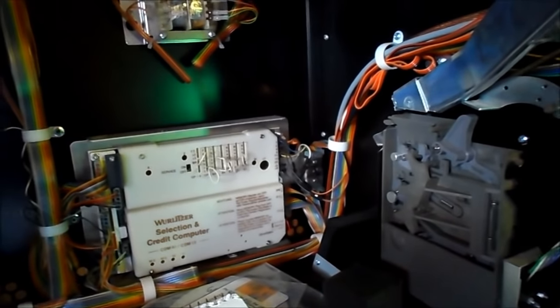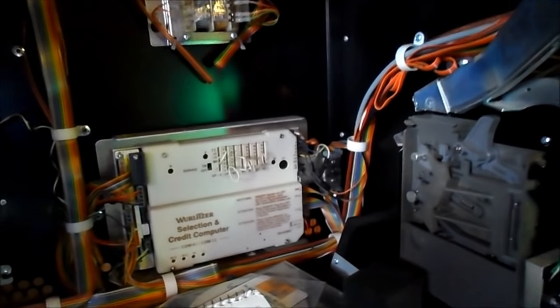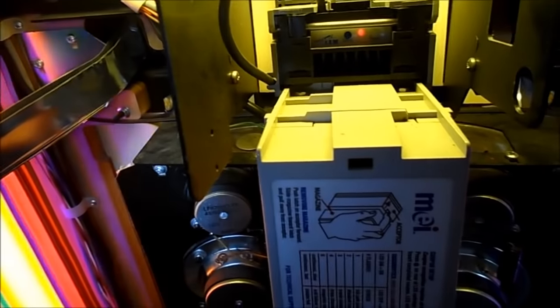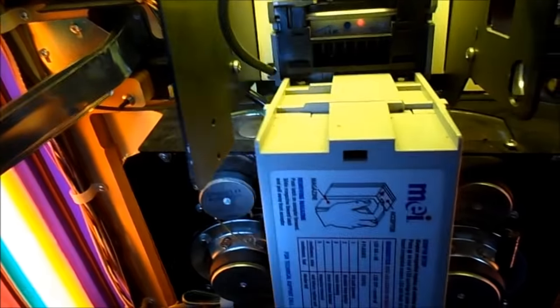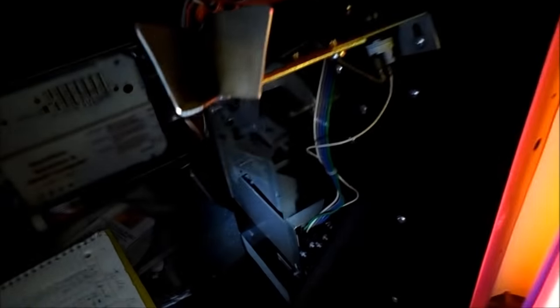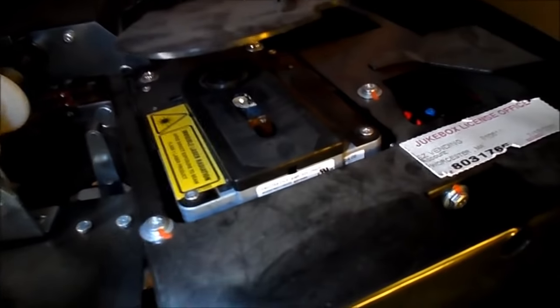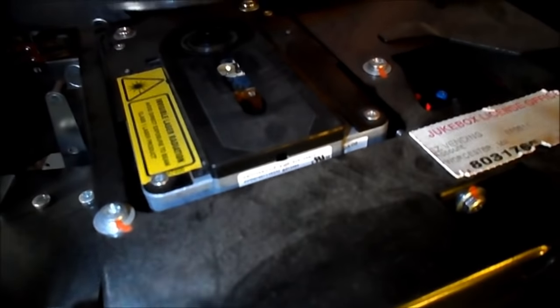Bill changer. That's the bill collector. That's coin. This has a CD Pro 2.